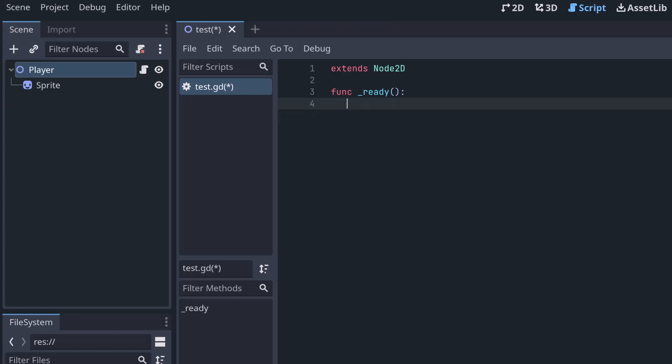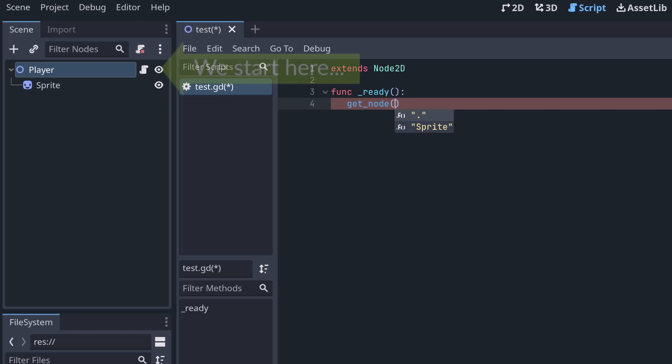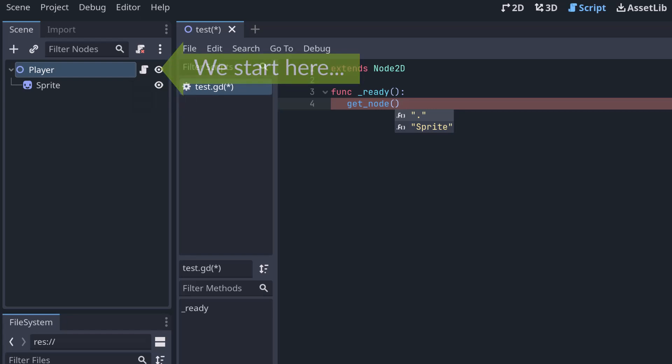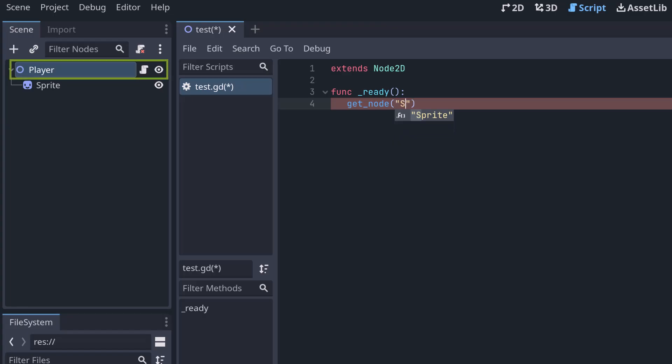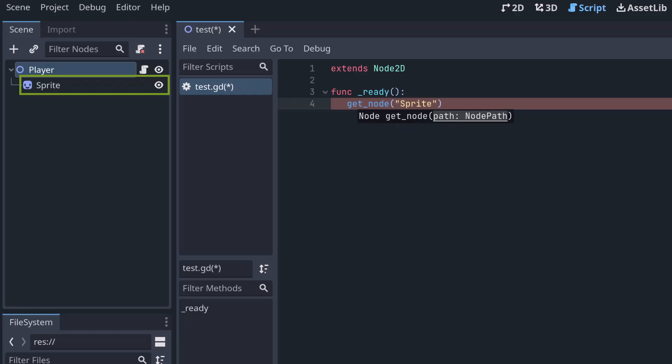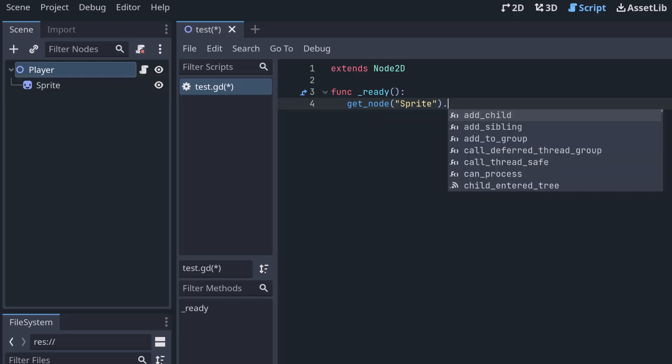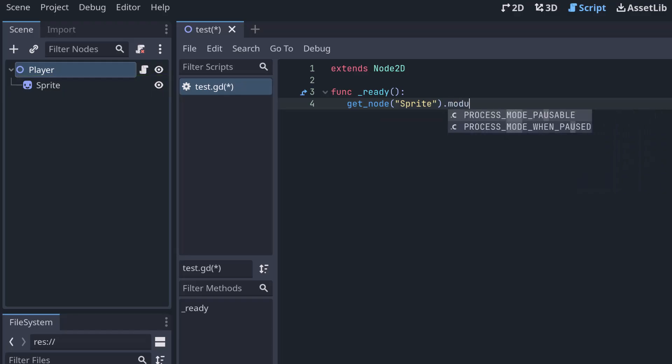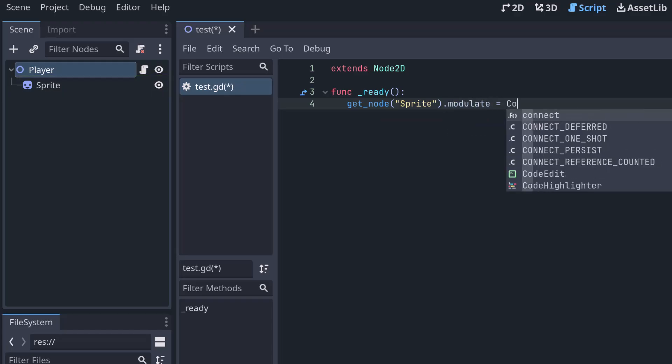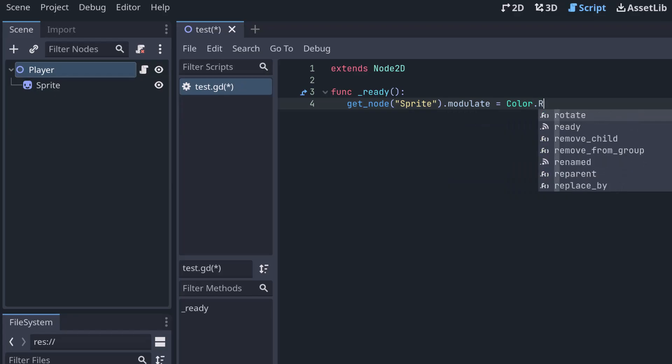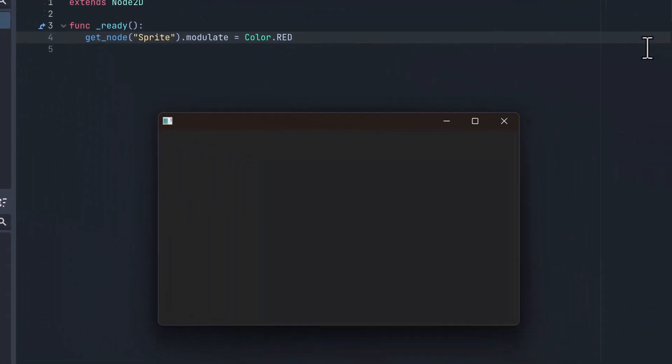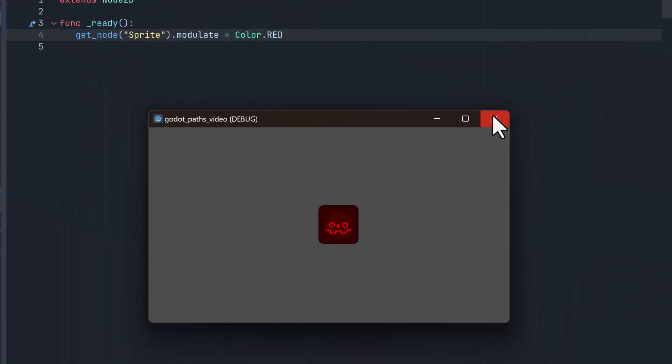So how do we now get the sprite node? We can write get_node and then we need to write what is called a node path. A node path is, as the name says, a path to a node. And it is always relative to the node where the script is on. Right now, our script is on the player node. So this node path is relative to the player node. We want to have the sprite node, which is below the player node. And we can just write its name. So we can say sprite. Sprite is the name of this node. And that's why get_node sprite gives us this sprite node. And now we can write modulate equals Color.RED. Let's try that out. Okay, that works fine.